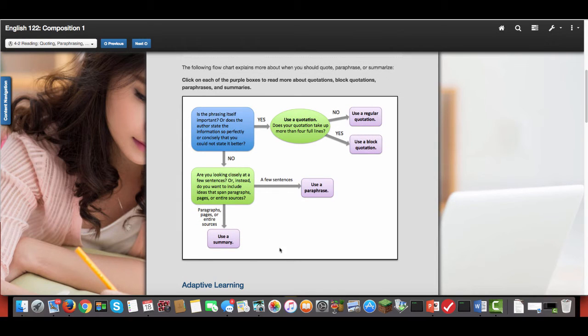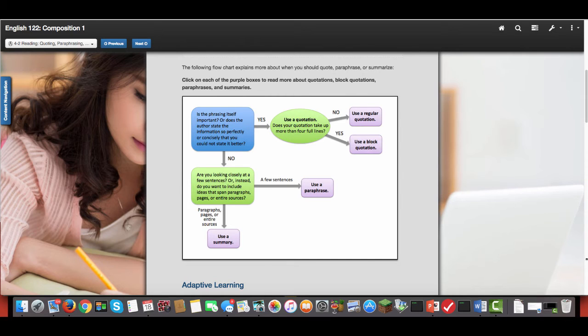So there's a little visual aid here. Make sure you look at that because it'll give you an idea of when to use quotes or paraphrases or summaries.